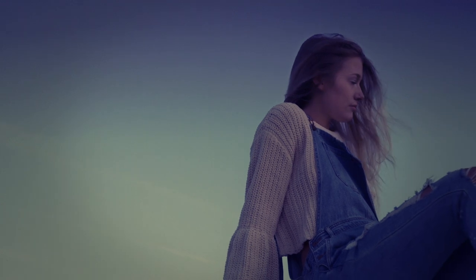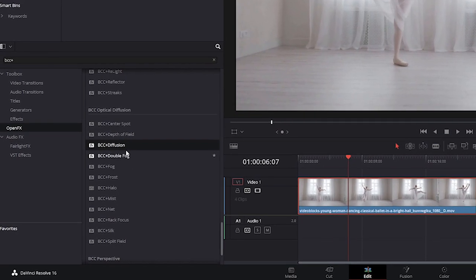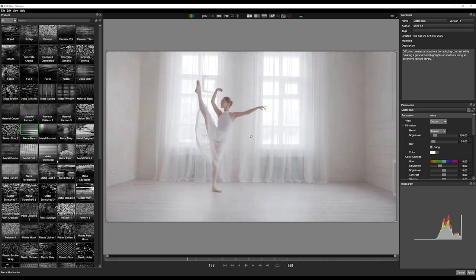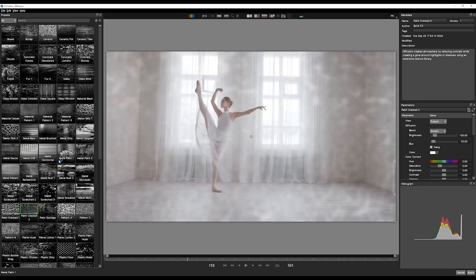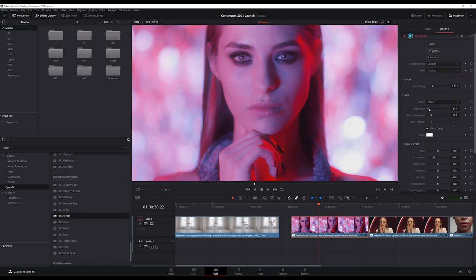The new optical diffusion category can replace expensive optical glass filters, which are a mainstay in a DOP's arsenal. Apply fully controlled misting, hazing and diffusion to get a more cinematic look.